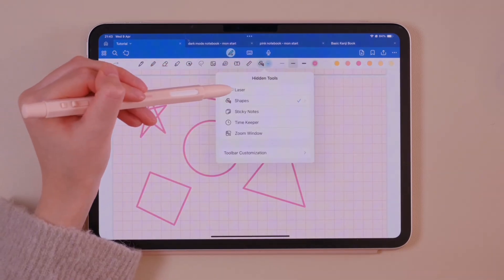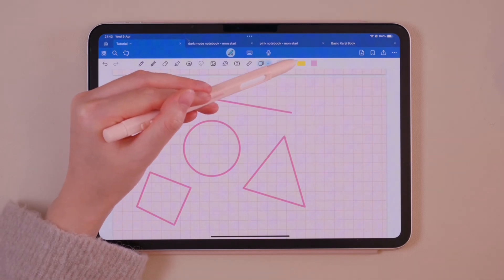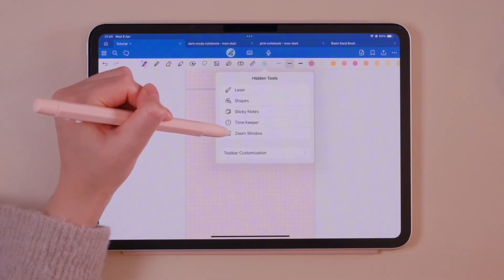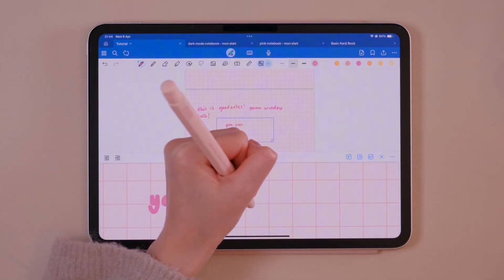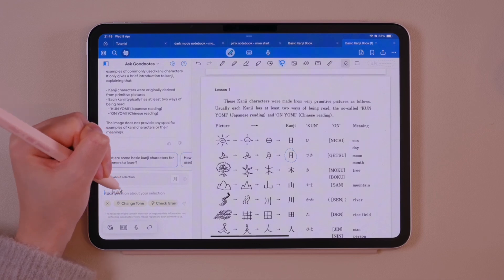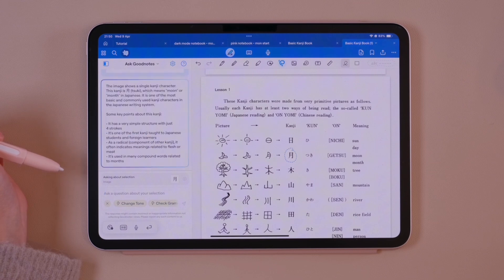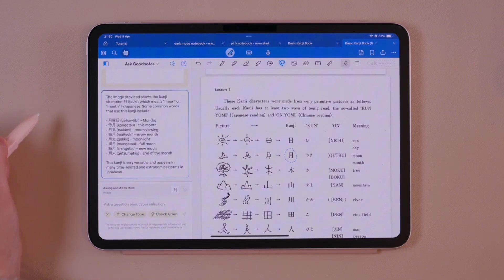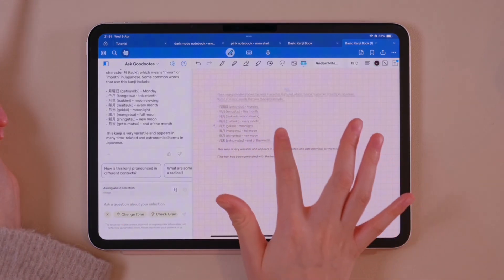The laser tool can point at parts of your notes during presentations or while reviewing them. The sticky notes feature allows you to add sticky notes. The zoom function magnifies specific areas of your notes. The Ask GoodNotes function lets you retrieve information — ask questions and AI generates answers in seconds. Here I'm asking about Japanese kanji I'm studying. Once the answer is generated, you can add it to your notes by dragging and releasing it.